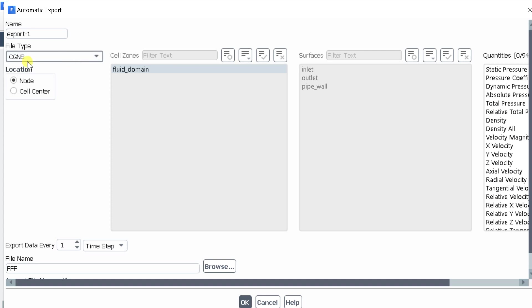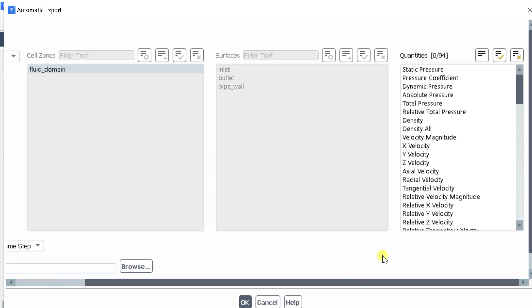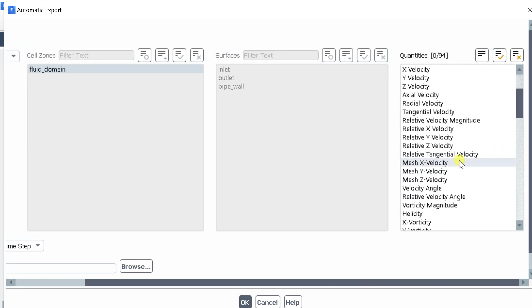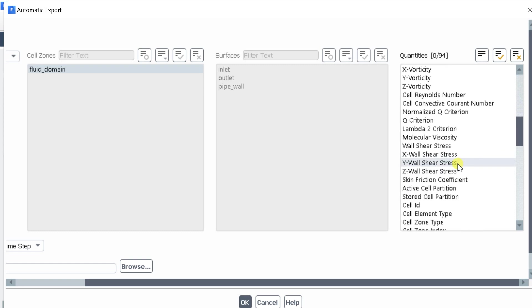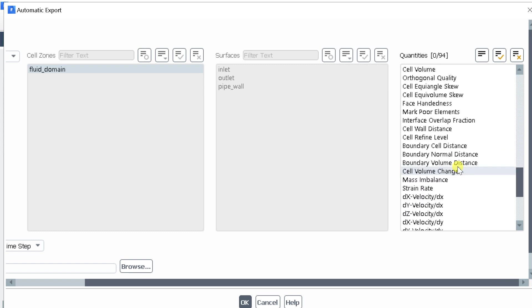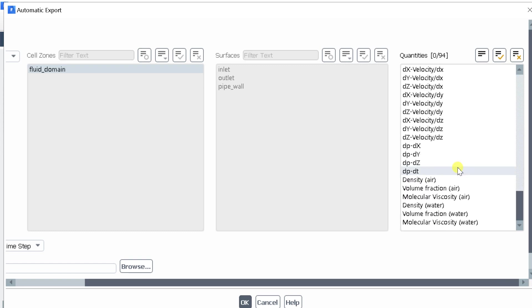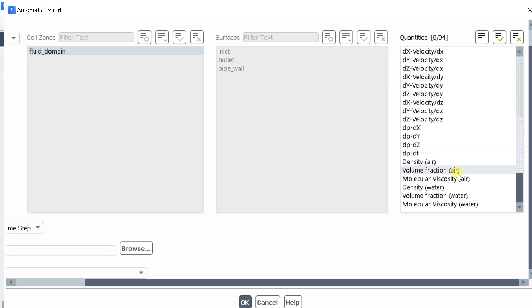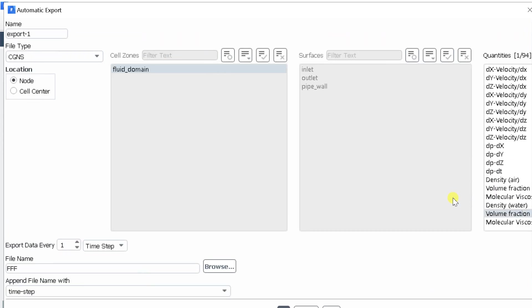In the automatic export panel go to the third column quantities. Select the volume fraction of water as the output result file which is to be saved.